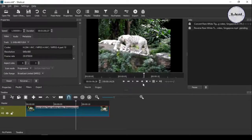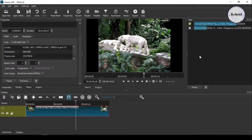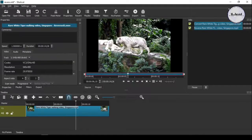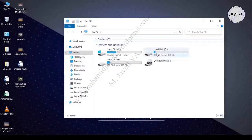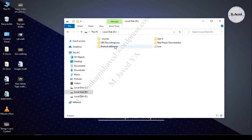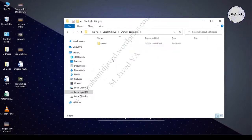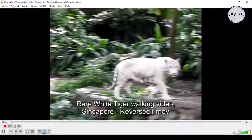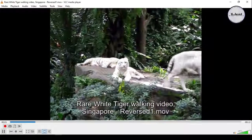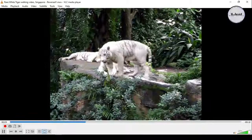Here you can see it has started reversing the clip. When it finishes, you will be able to find it in the folder you saved when you created the file for this project. Now go to the folder — here is the reversed video it has just created. Double click on it and here you can see it has reversed it and the quality is also good.